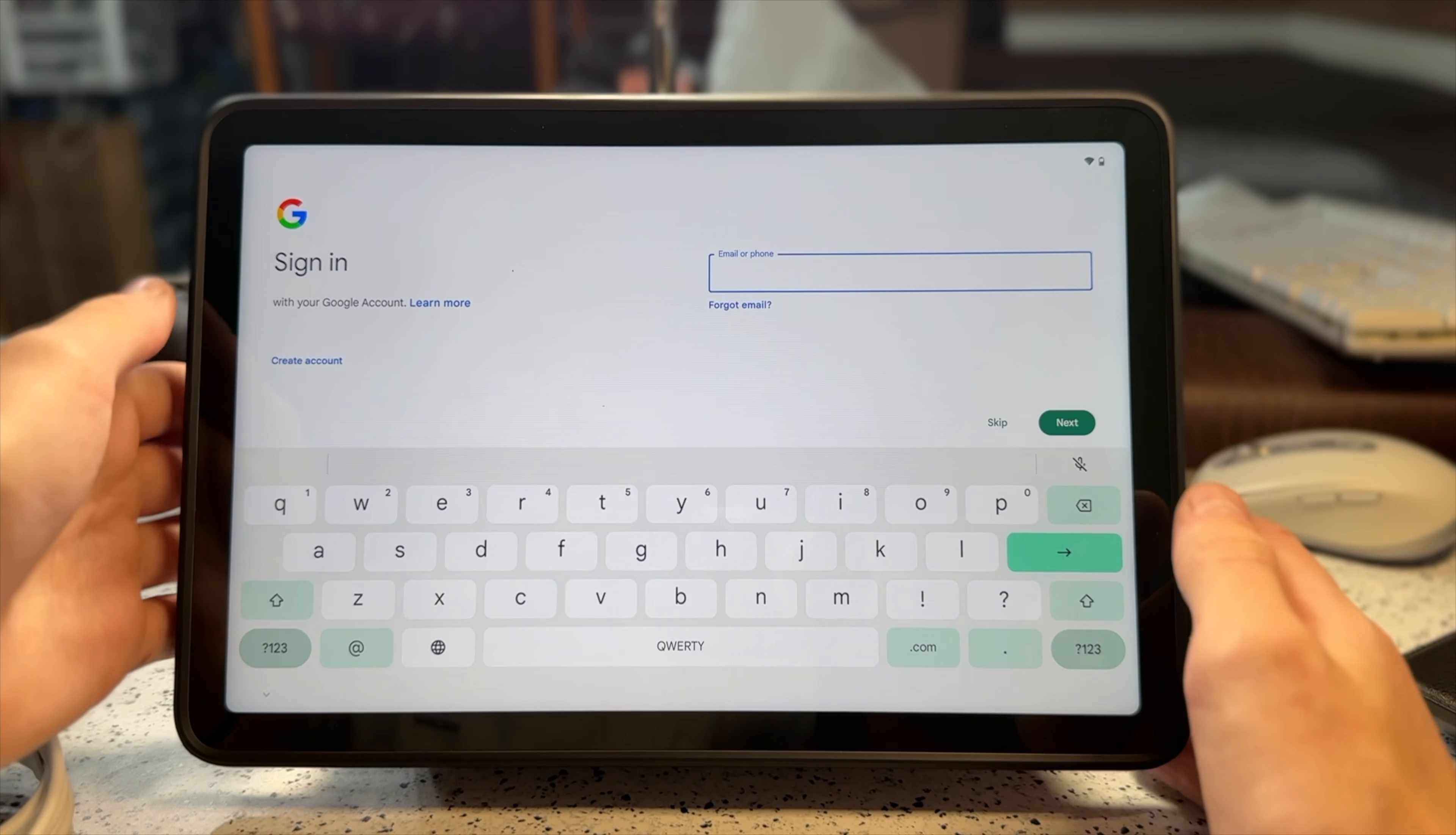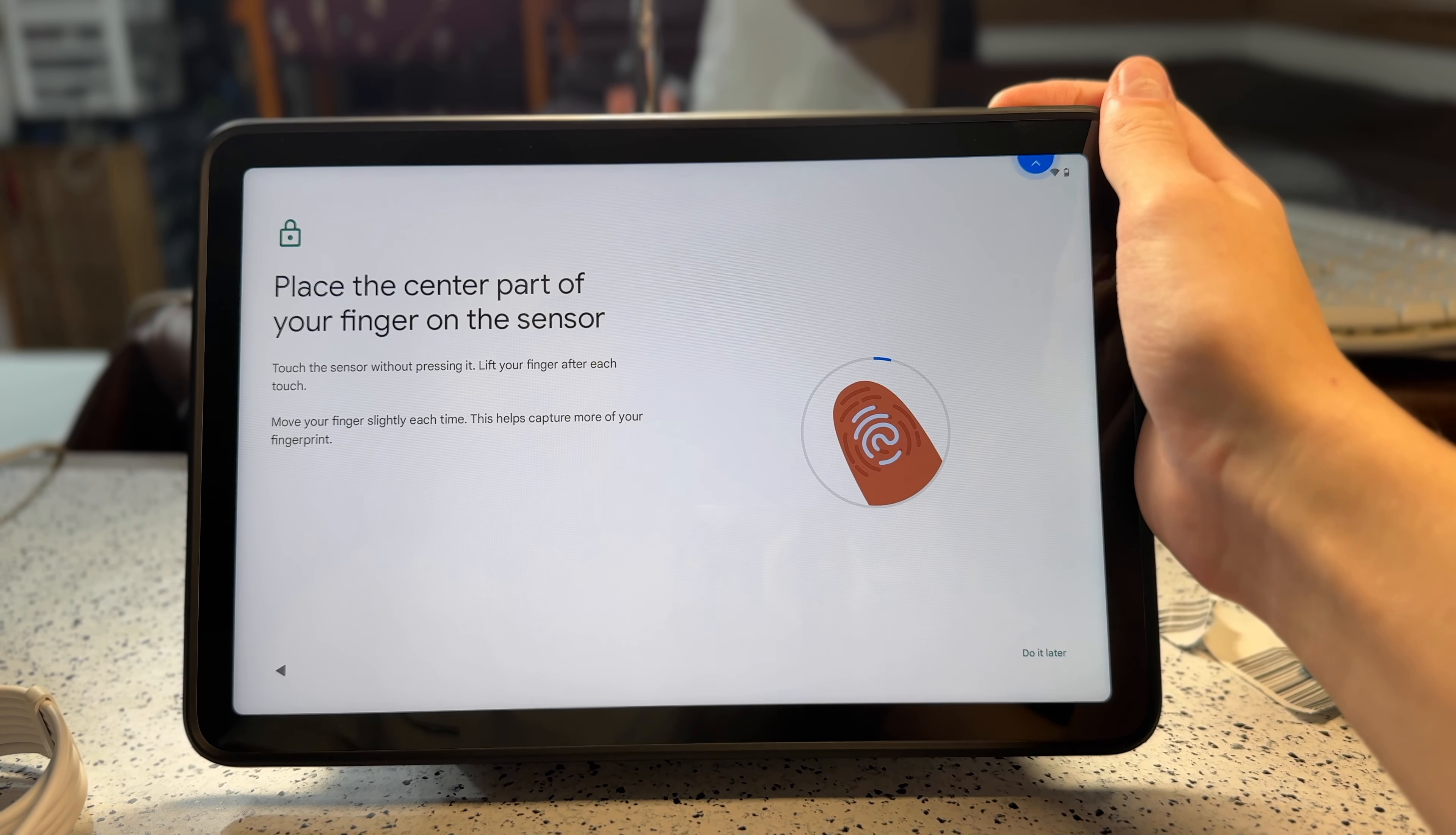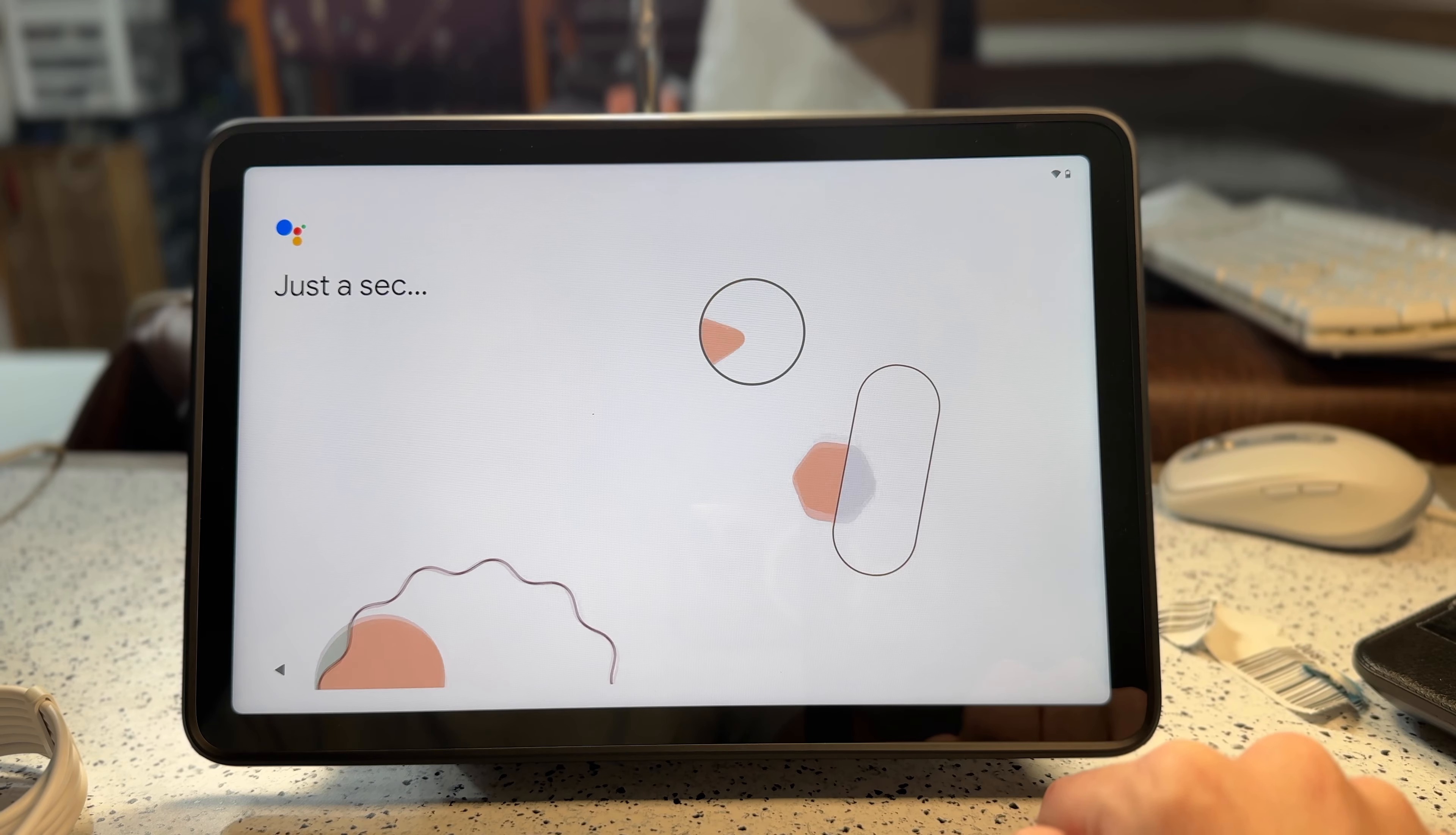So after that, it asked me to sign into my Google account, which, again, I did off-camera. After that, I set up the fingerprint reader, which is located in the power button. This took a little bit of time, but it did get my fingerprint in there. And it's pretty accurate, honestly. It's also a pretty fast fingerprint scanner. And the rest of it is kind of just normal Android setup.